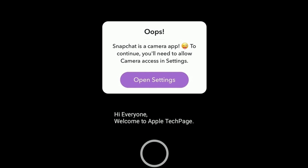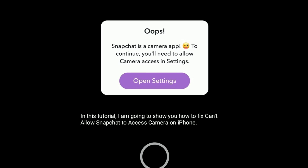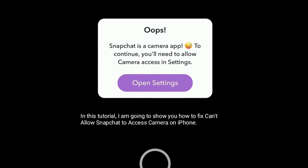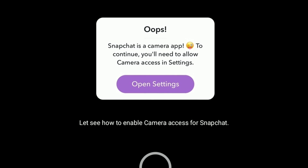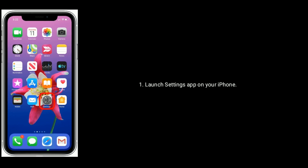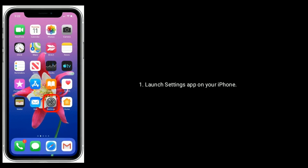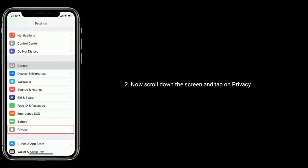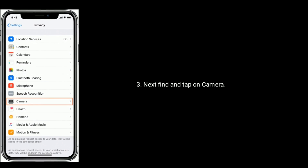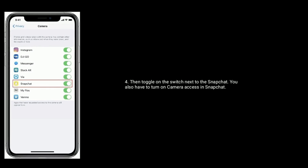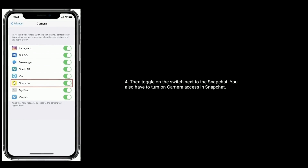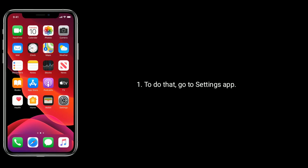Hi everyone, welcome to Apple Tech Page. In this tutorial, I am going to show you how to fix 'can't allow Snapchat to access camera' on iPhone. To enable camera access for Snapchat, launch the Settings app on your iPhone, scroll down and tap on Privacy, then find and tap on Camera, and turn on the switch next to Snapchat.